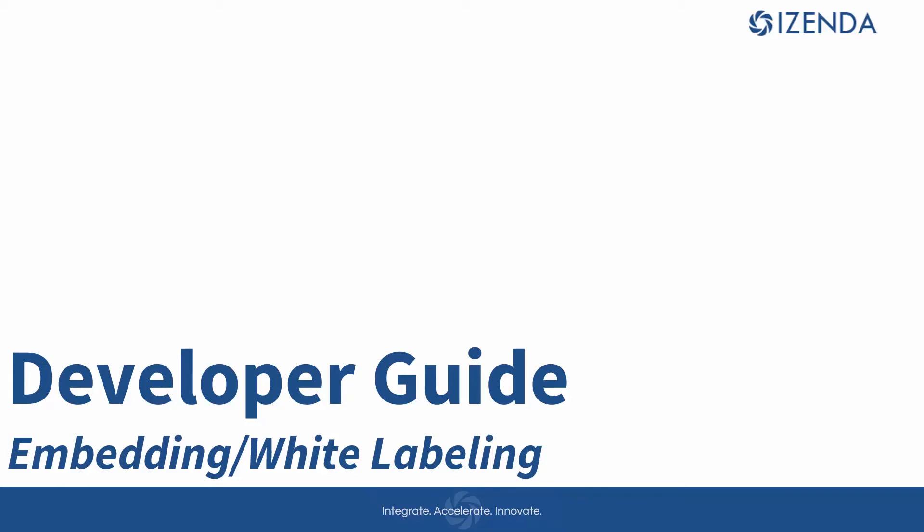Izenda's ability to embed is unparalleled to any other platform in the business intelligence space. This video will cover concepts of embedding and white labeling into an existing application.